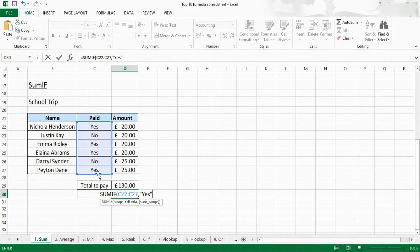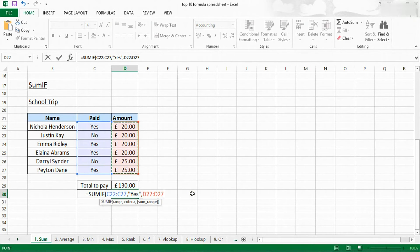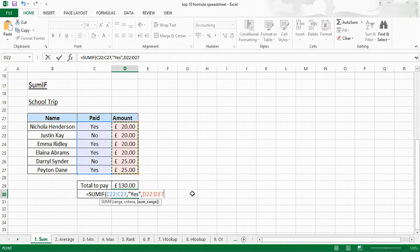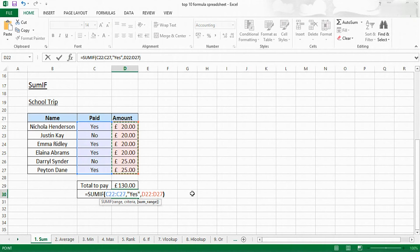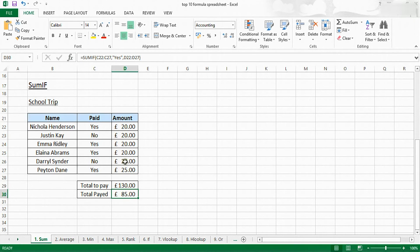Then you put comma, and you select the column of numbers which want to be summed if they meet the criteria. Then you close brackets and press enter, and it will now sum the values if that person has paid.